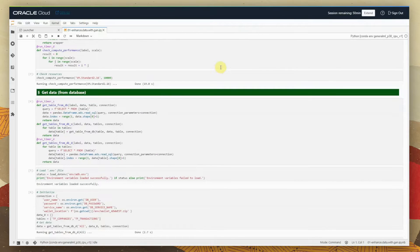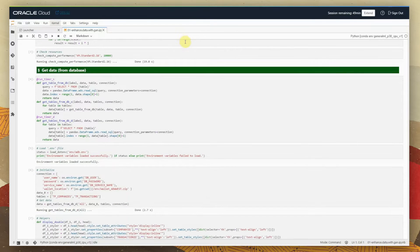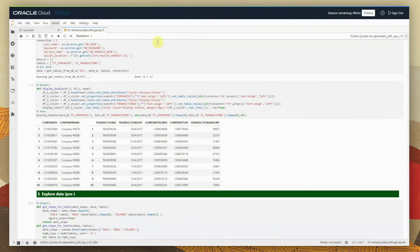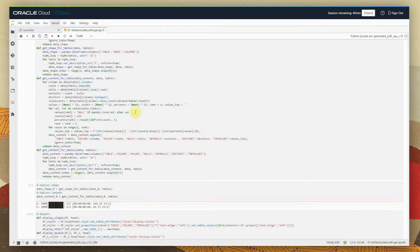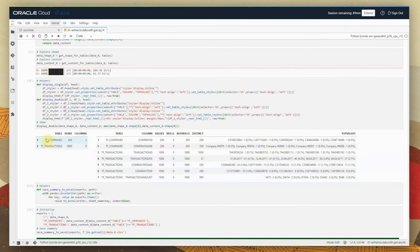The first thing we need to do is get the data into the environment, which means connecting to the autonomous OCI instance and pulling data from that source. We have the companies table and the transactions table. After pulling it into the Python environment on OCI Data Science, we can see that we have 200 rows in the companies table — 200 companies — and 1,000 rows in the transactions table.